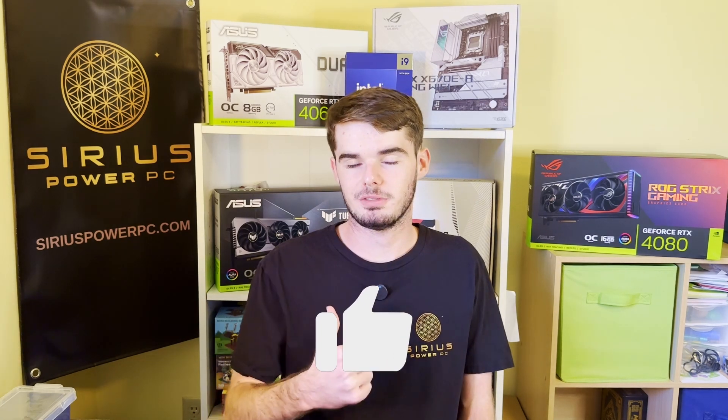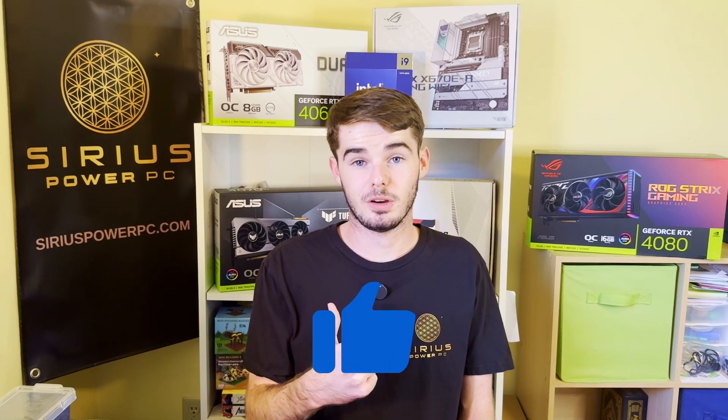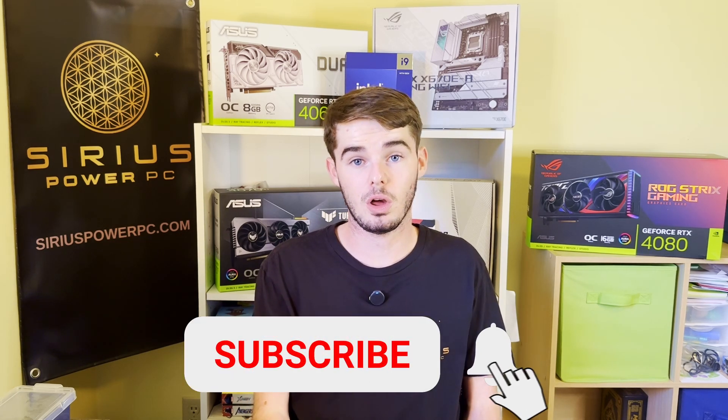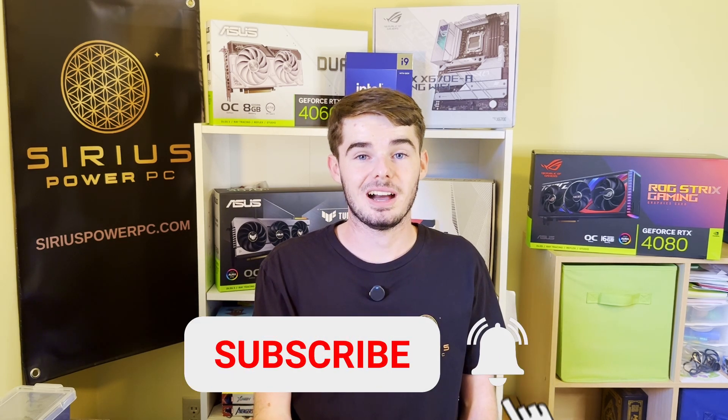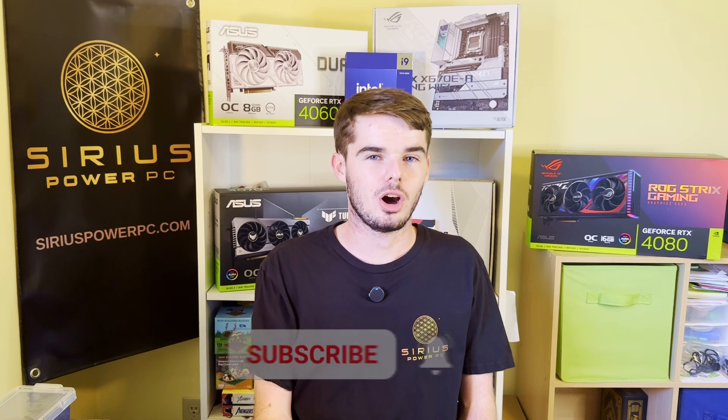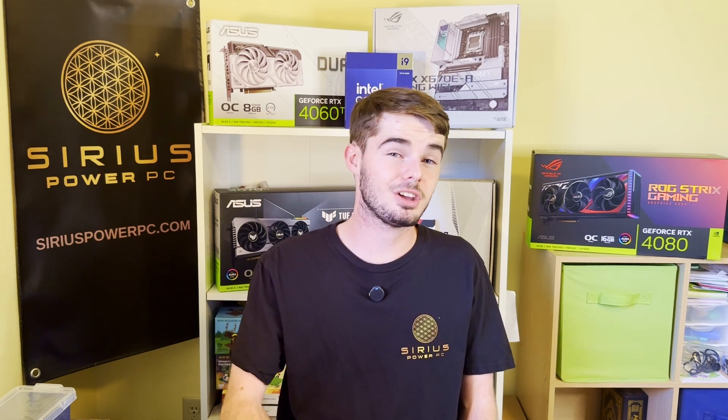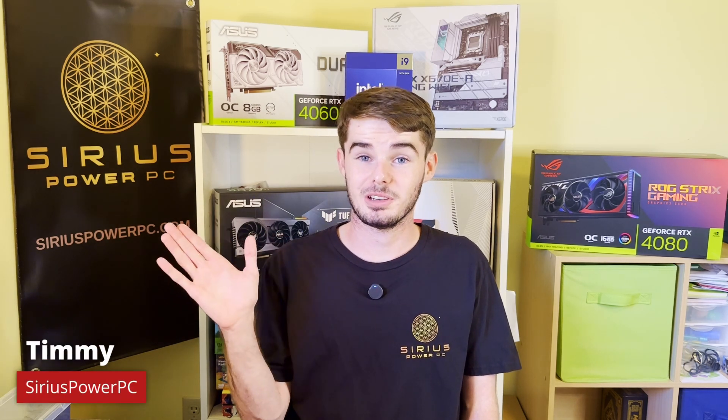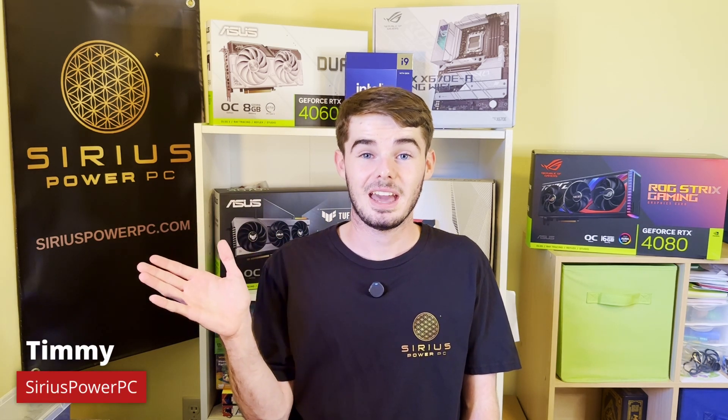Be sure to leave a like that way more of our videos appear in your feed as well as subscribing with the notification bell on that way you guys don't miss any of our upcoming videos. Thank you all so much for watching and remember to check out our Cyber Monday and Black Friday deals at SeriousPowerPC.com or just visit us if you have any questions about your next gaming PC. Thank you all so much for watching. My name is Timmy here with SeriousPowerPC and I'll see you guys next week.